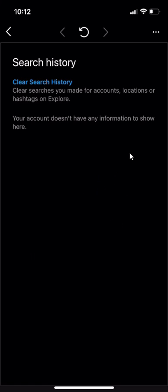Yeah, and as you can see, it will list all your search history for this account over here and you also have the option of clearing your search history.